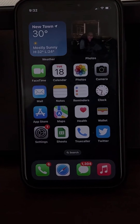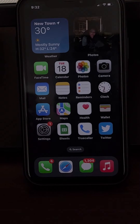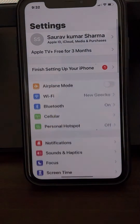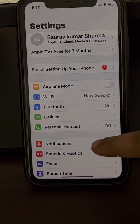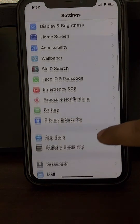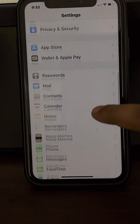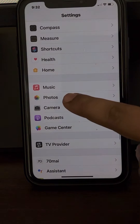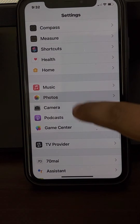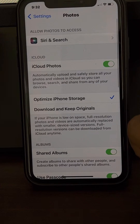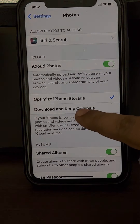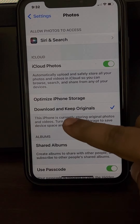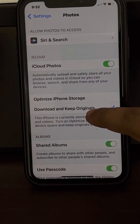Go to Settings and scroll down to find Photos. Tap on it, then select 'Download and Keep Originals.'